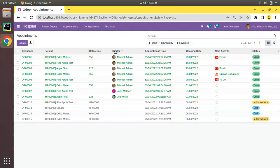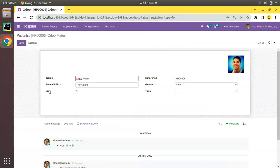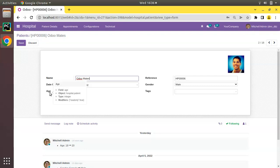If I go to the patients form view and open any of the records, you can see we have a field called 'age' which is a compute field that computes the age from the entered date of birth. During that time I told you that by default a compute field is not stored in the database. If you open the PostgreSQL database and check the table hospital.patient, you will not find a column named 'age'.